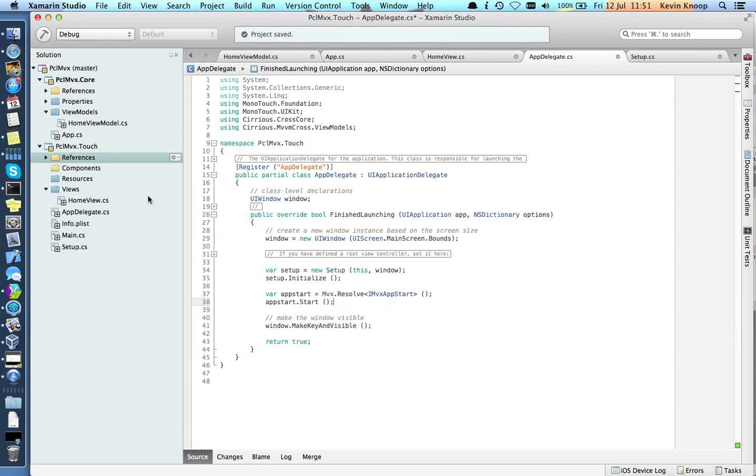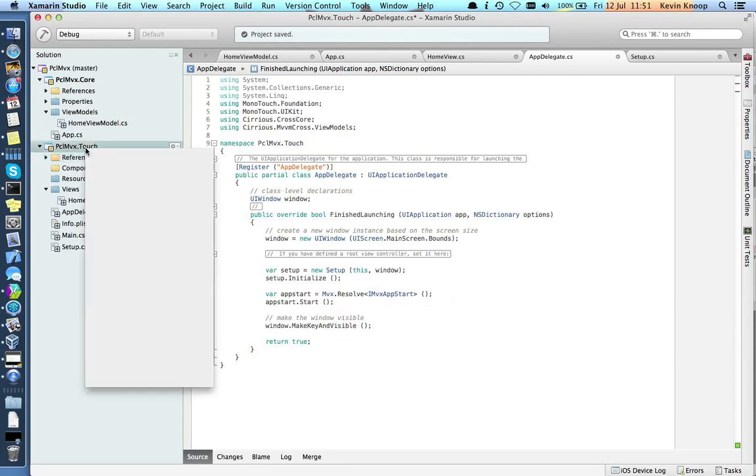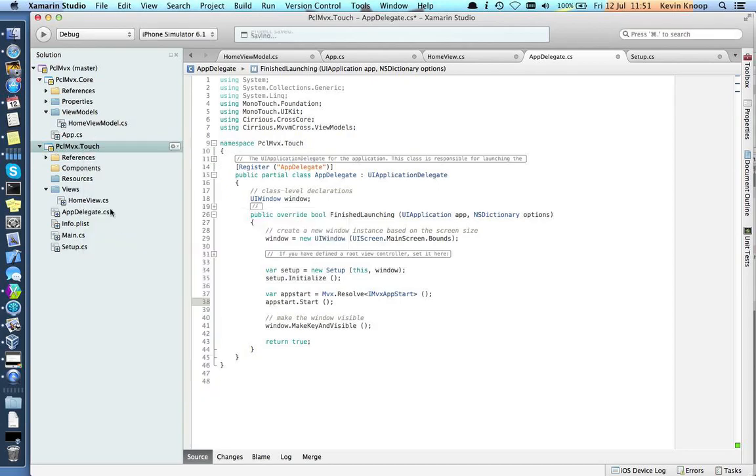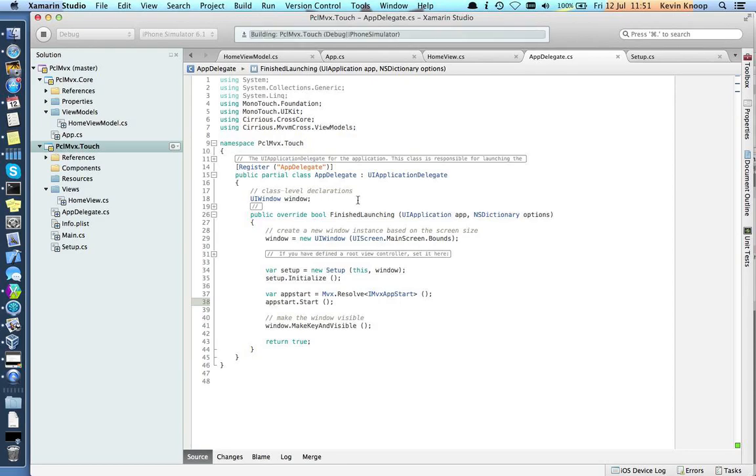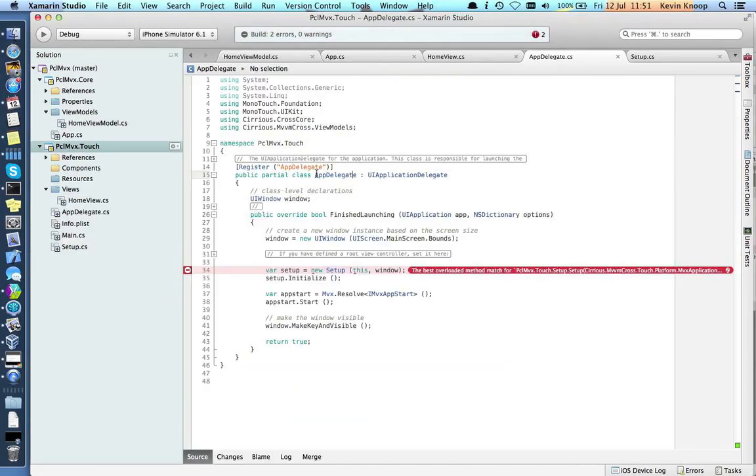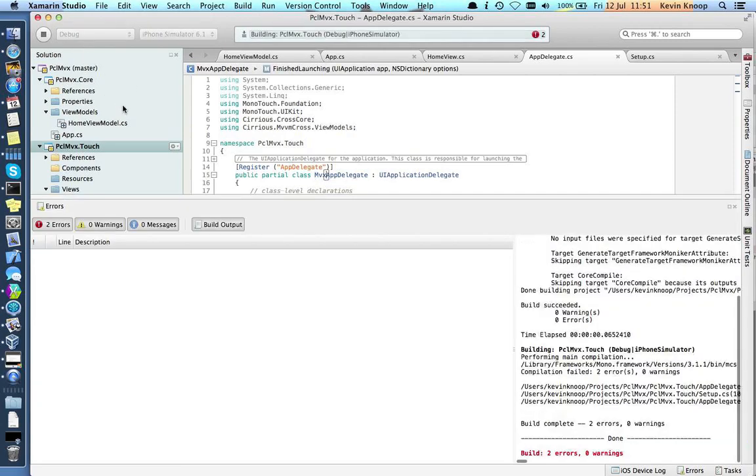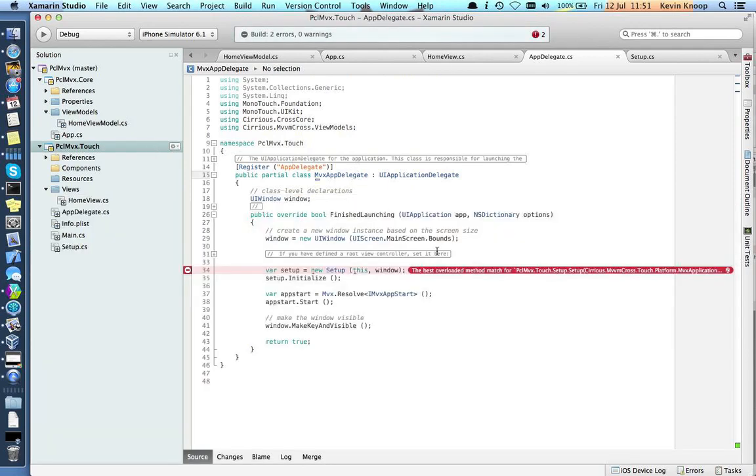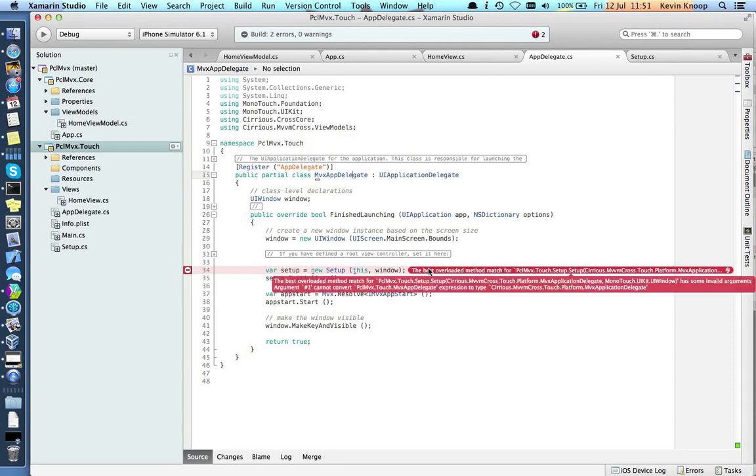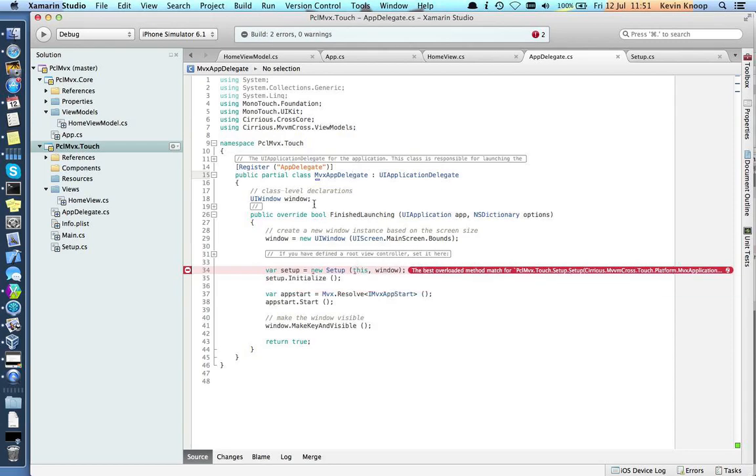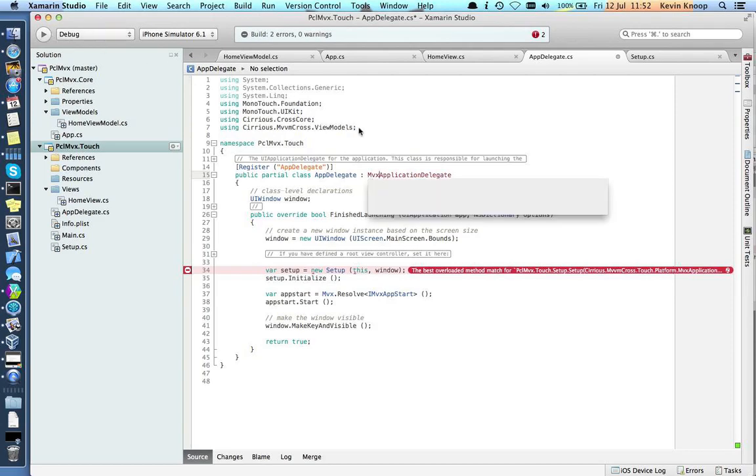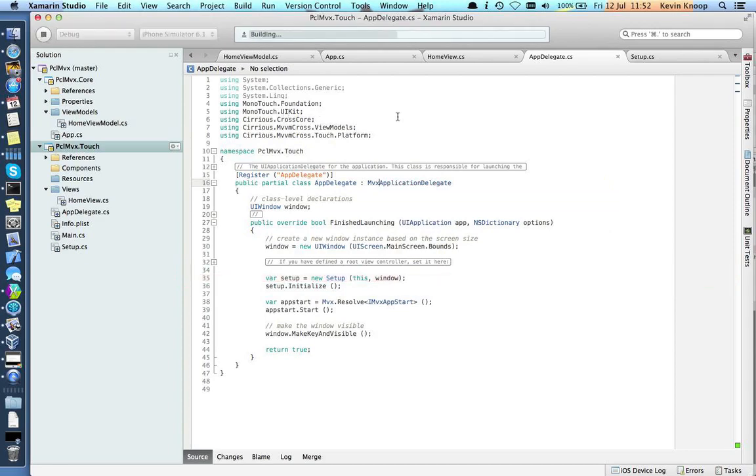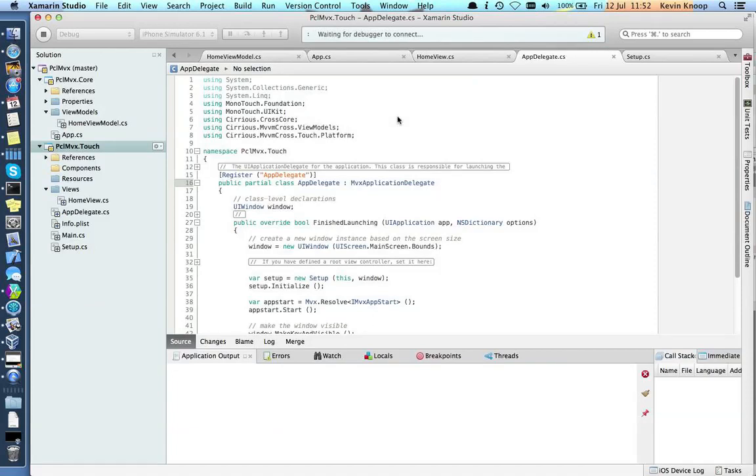Now if I haven't missed anything, this should start. Let's see. I can see something wrong already. This is not an app delegate, this is an MVX app delegate. Try that again. Still something wrong with our setup. MVX app delegate. We import that. Try again. That's built.